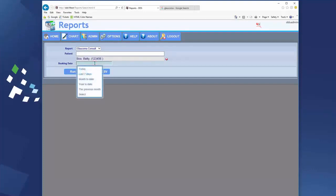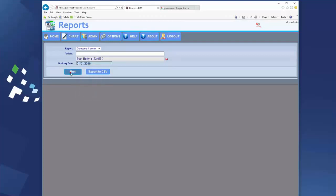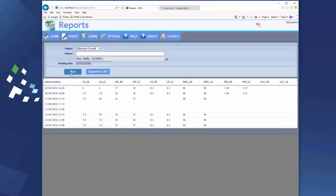Search for the patient and add a date range. Click run and the values from each of our patient's visits are displayed.